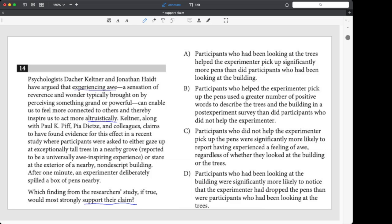They're saying that awe makes you feel more connected. And of course, you know what that means. You might not know what altruistic means, but it means to be generous to others. So we have this basic claim: awe equals connection and altruism.